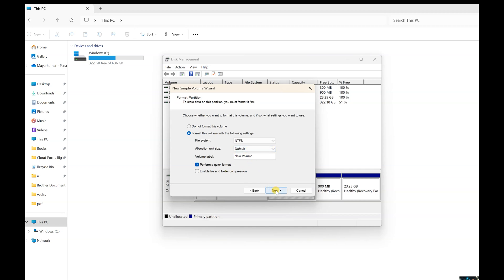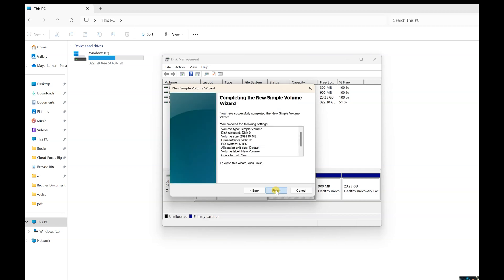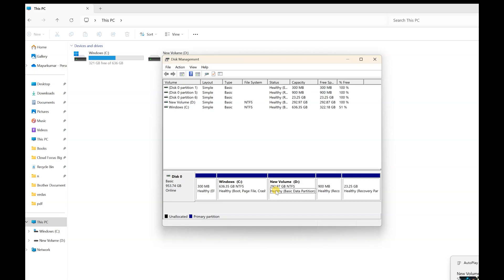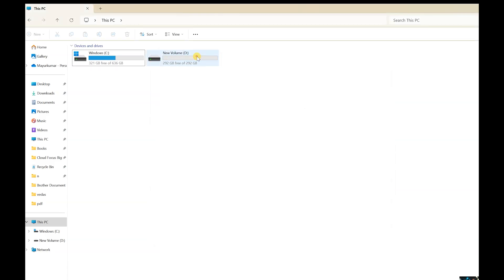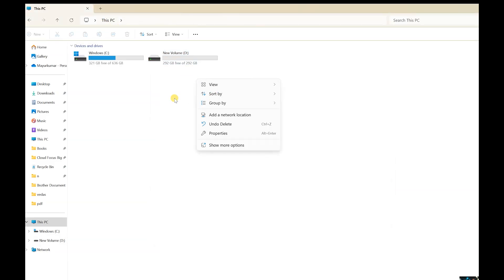Here you can see the new volume has been created. So you can see this disk is now enabled. So I hope you like this video. If you have any question, feel free to ask. Thank you very much for watching this video.